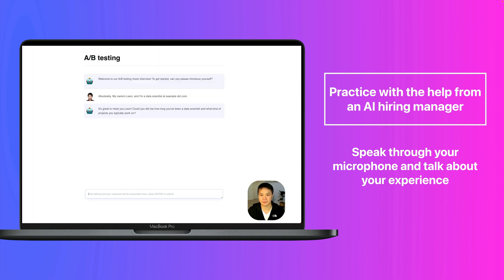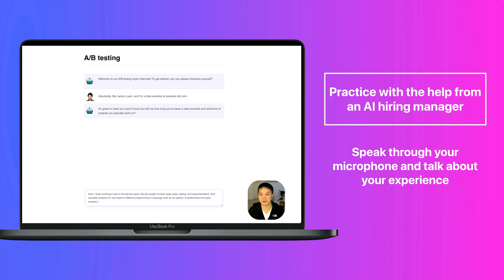It's great to meet you, Leon. Could you tell me how long you've been a data scientist and what kind of projects you typically work on? Sure. I have been working in data science for the last 10 years. I'm very fluent in different programming languages, such as R or Python, to perform statistical analysis, especially A-B testing.